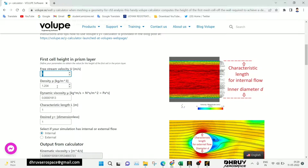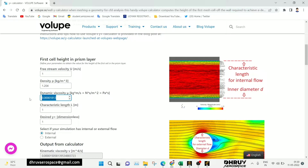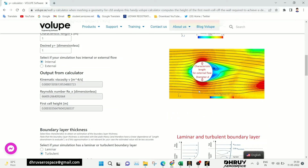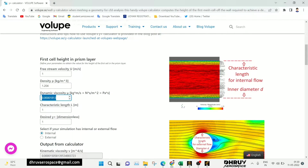We know that for the K-omega SST turbulence model, the Y+ value should be 1 or less than 1. So as per your condition, you need to set the upstream velocity, density of the fluid, dynamic viscosity of the fluid, and the characteristic length. For example, if you are doing flow over a circle simulation, the characteristic length will be the diameter of the circle.